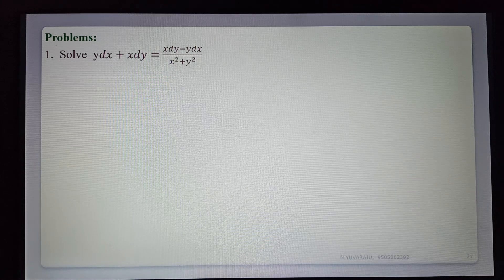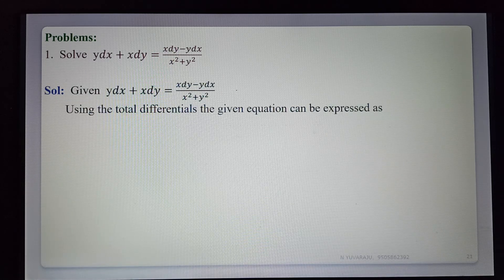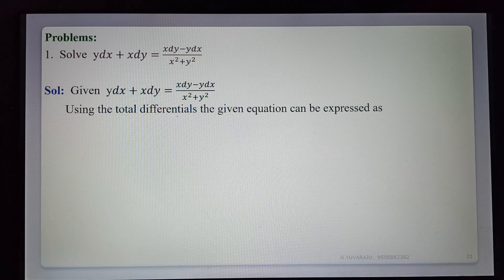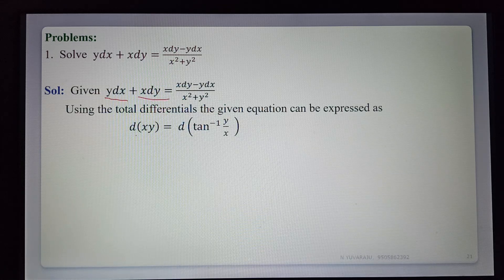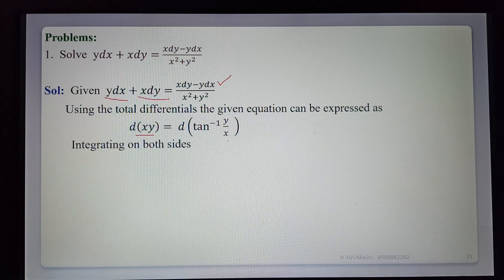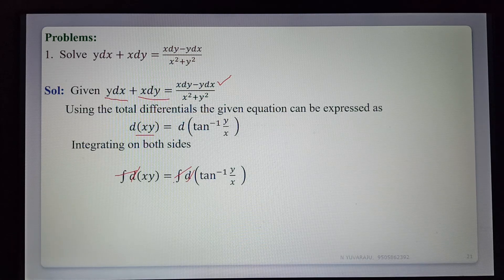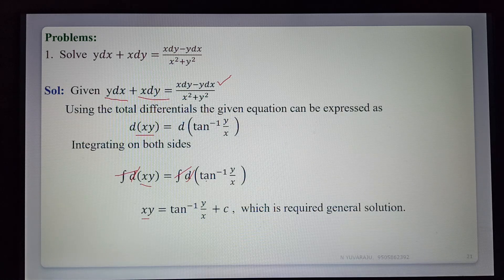Problem 1: Solve y dx + x dy = (x dy − y dx)/(x²+y²). Using total differentials: the left side y dx + x dy = d(xy), and the right side (x dy − y dx)/(x²+y²) = d(tan⁻¹(y/x)). Integrating both sides, the integration and derivative cancel, giving the general solution: xy = tan⁻¹(y/x) + c.